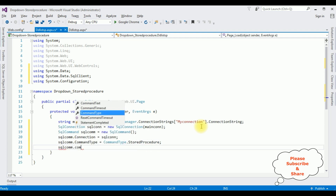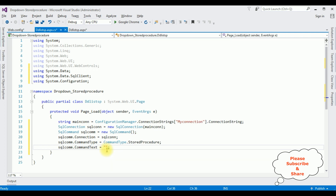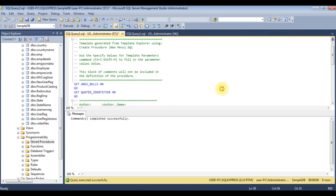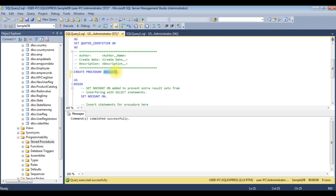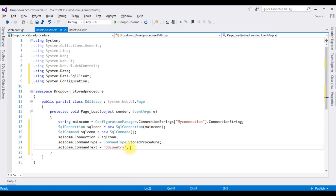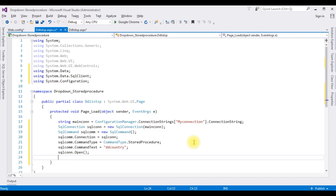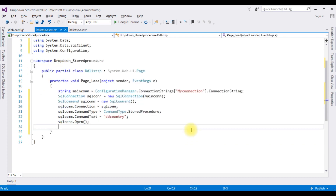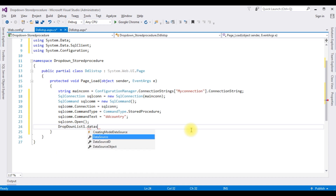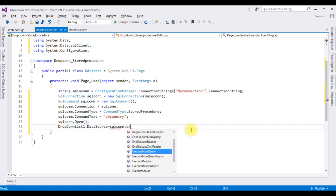Set SqlCommand.CommandText to the stored procedure name 'dd_country'. Open the connection using SqlConnection.Open(). Now let's bind the data to the DropDownList control. Set DropDownList1.DataSource equal to SqlCommand.ExecuteReader().